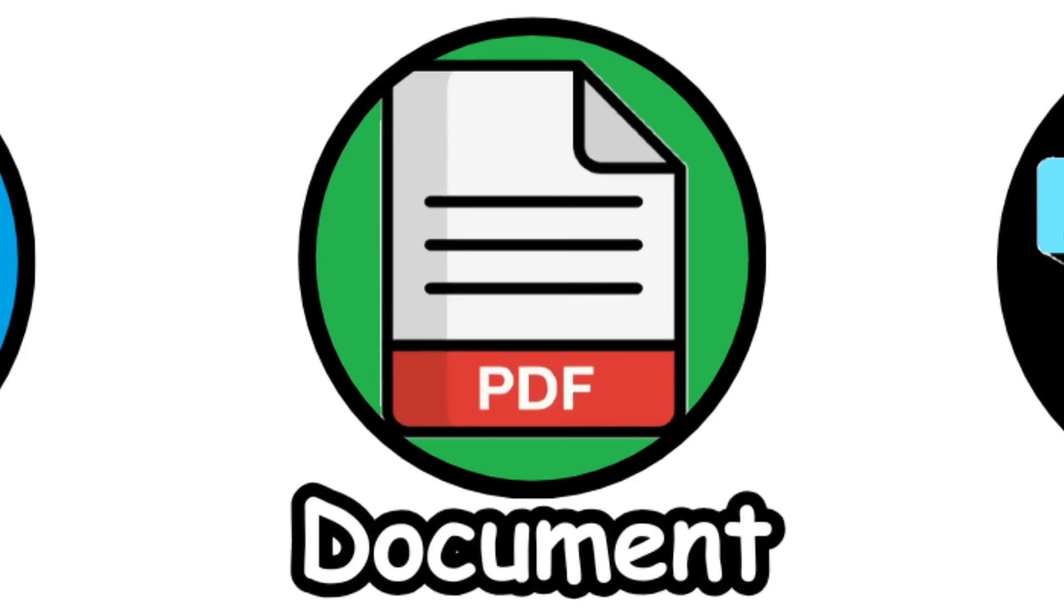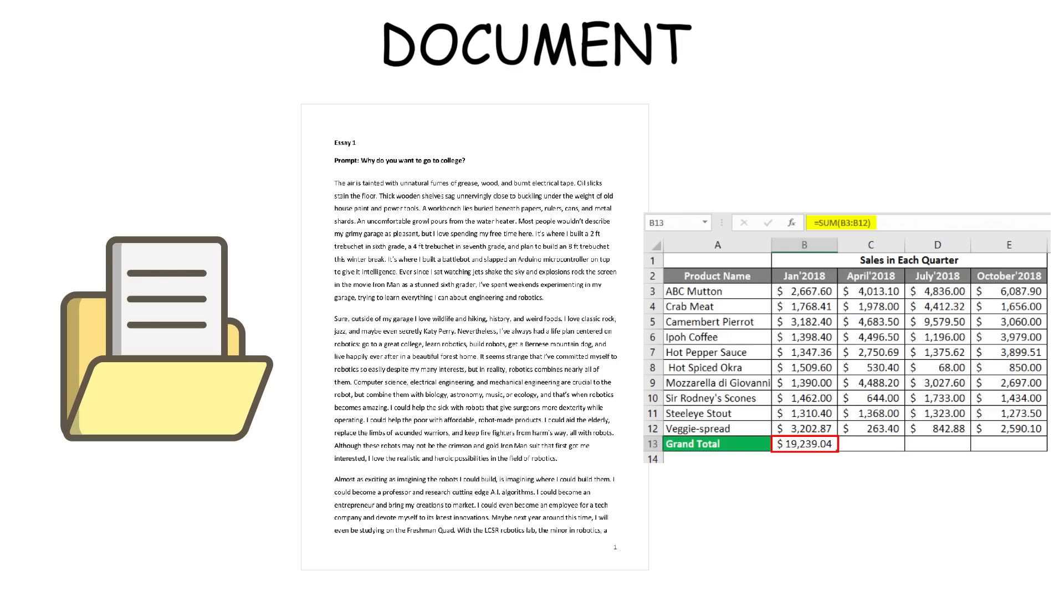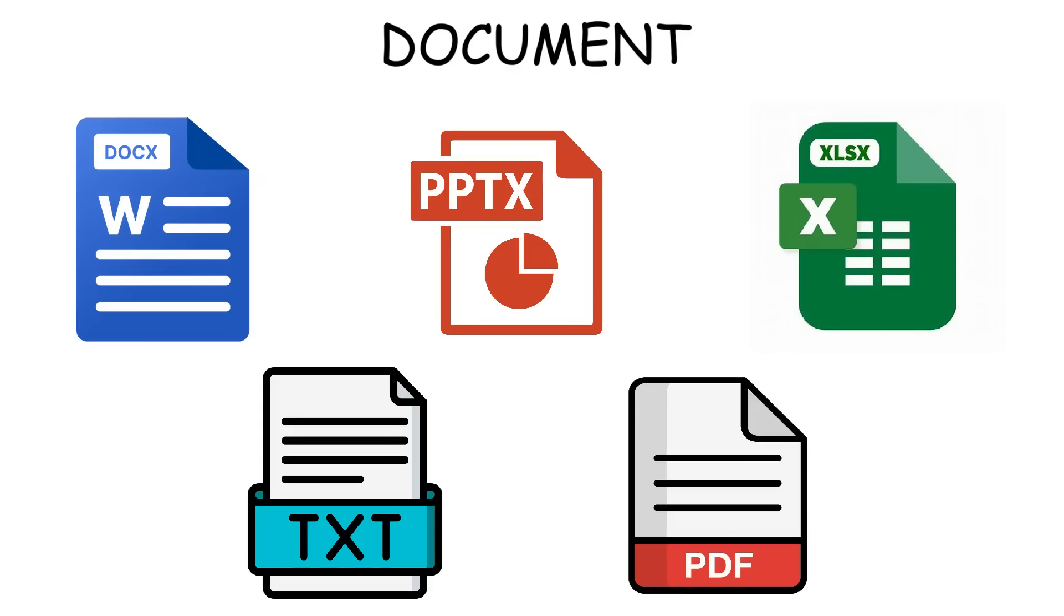Document formats store all kinds of written content, like essays and reports to presentations and spreadsheets. The most common ones you'll see are DOCX, PDF, TXT, PPTX, and XLSX.